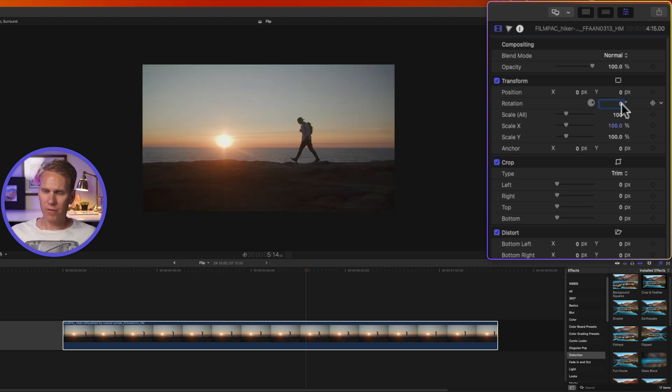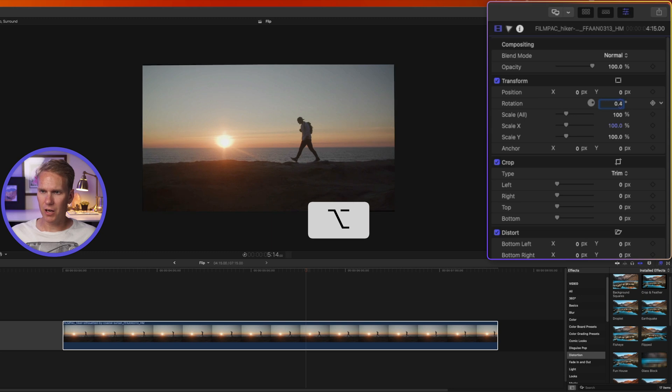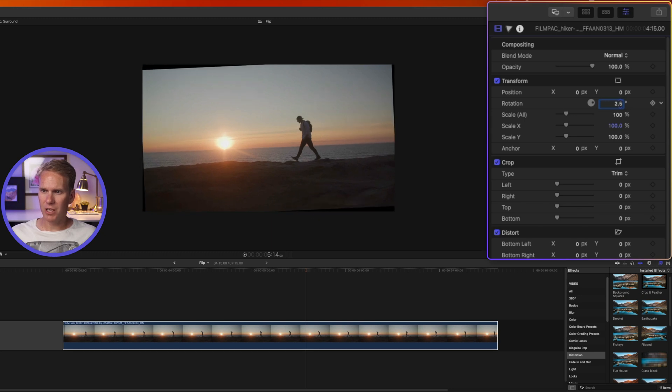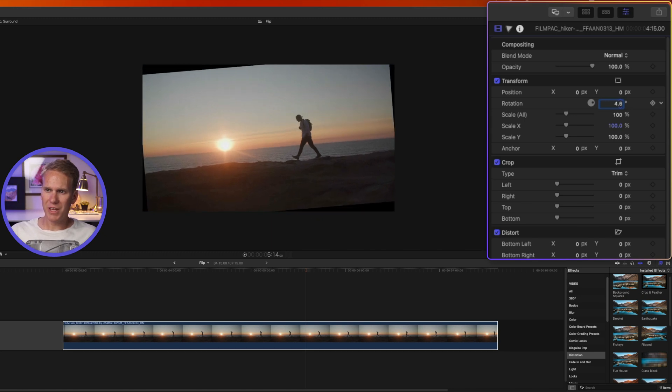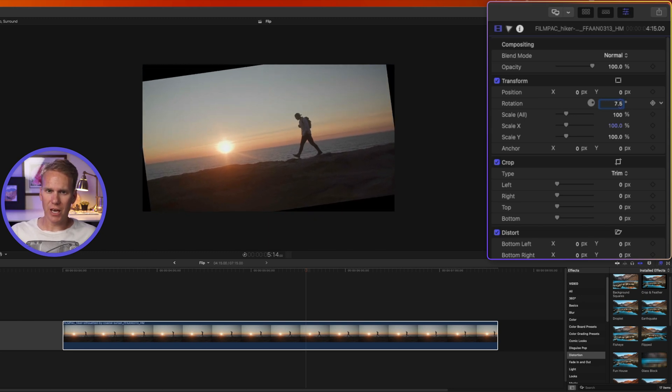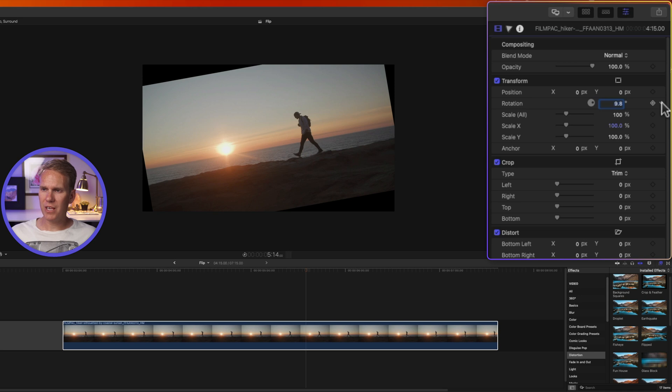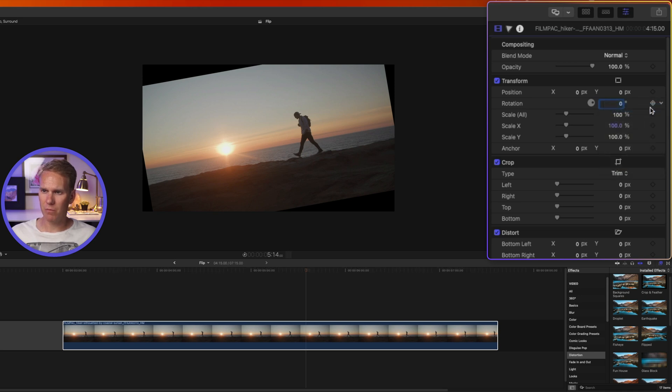And if I want fine control, I'll hold down Option while I click and drag up to rotate one-tenth of a degree at a time. And I can always reset that by clicking this little arrow next to the rotation and select reset parameter.